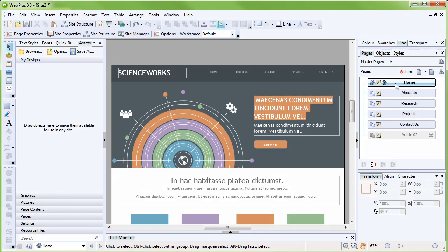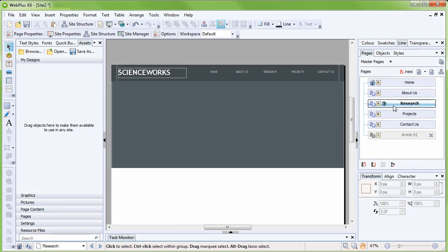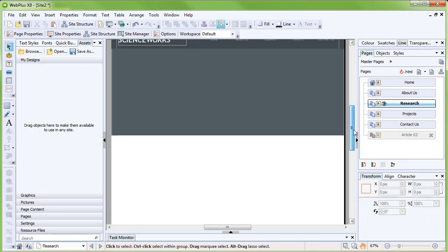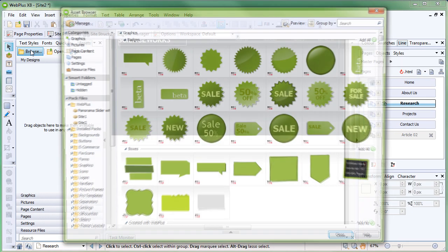If you have any unfinished pages in your site, you might want to add an under-construction graphic to them. We'll do this using assets, which are professional, ready-to-use designs included in WebPlus. On the Assets tab, to the left of the workspace, click Browse.